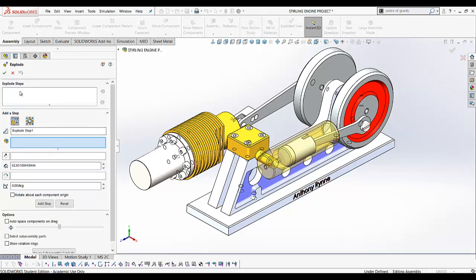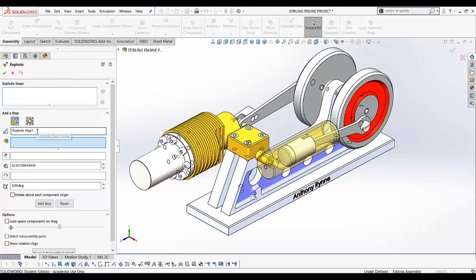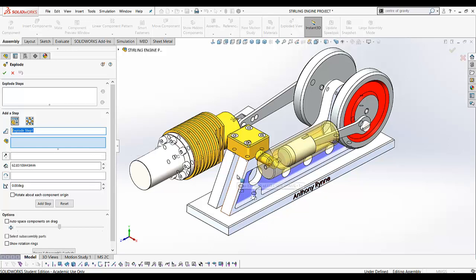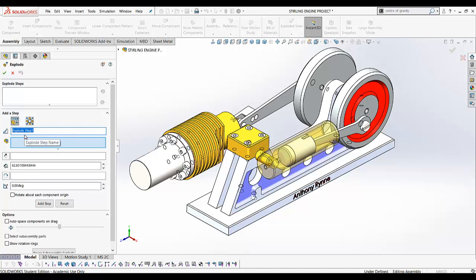You're now placed in the explode view tool where you can give steps a name. Naming these steps helps you to sequence and reorder them if you need to. Give it a name—I'll just call this 'move'. It doesn't really matter what you call it, just some descriptor that makes sense.